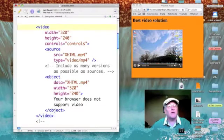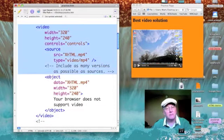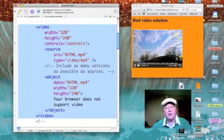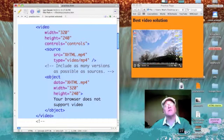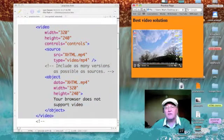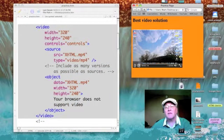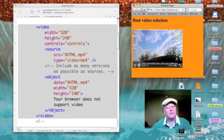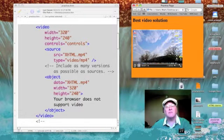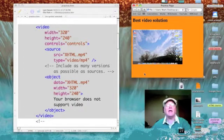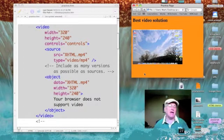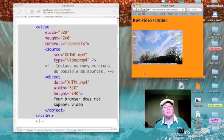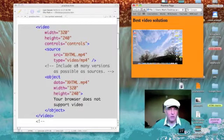So all of the code to make it happen is right here. Let's test it, make sure it plays. Notice I've got my controls. It's playing. Let's mute it and just keep half an eye on the web page while we talk about this code.